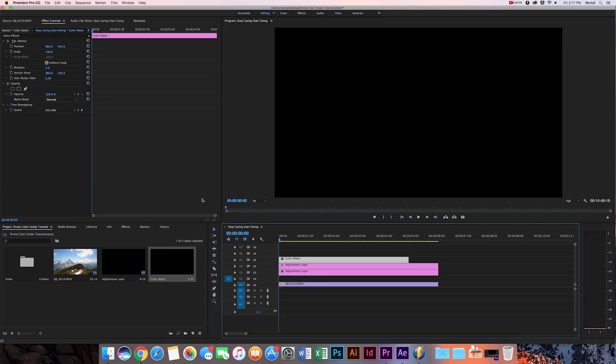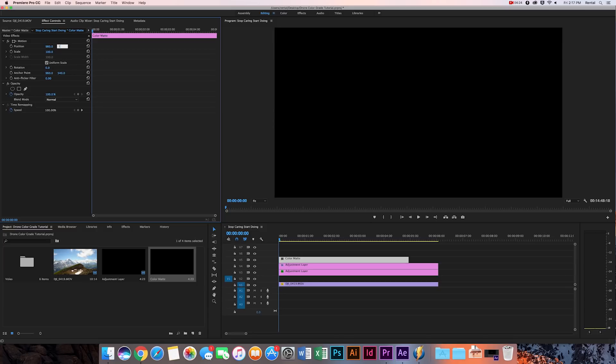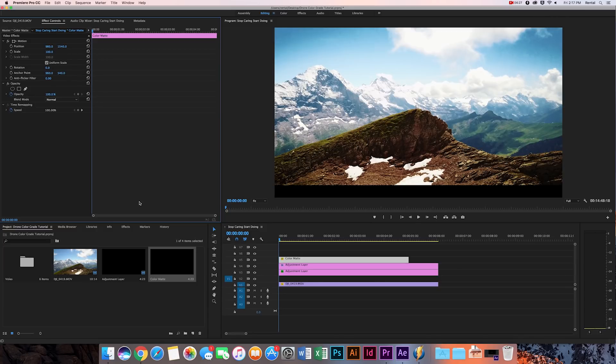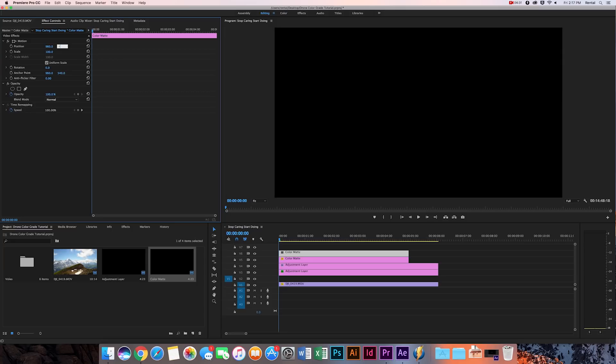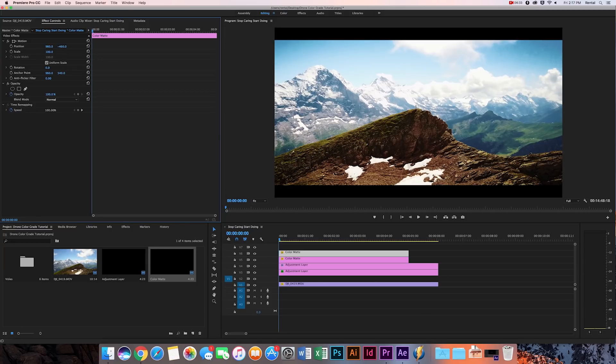Then you're going to drag it on top and then you can adjust the height. I usually add a thousand, then I subtract a thousand. So 1540 and then negative 460, and throw it on the clip, and that's just going to make it look really nice and cinematic.